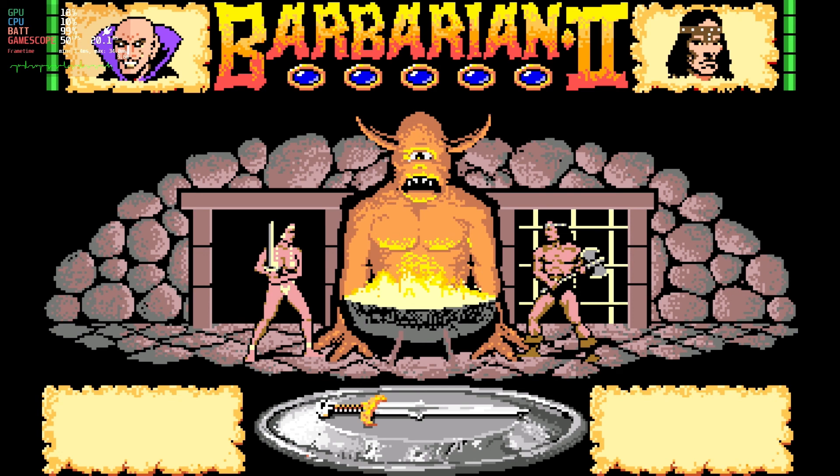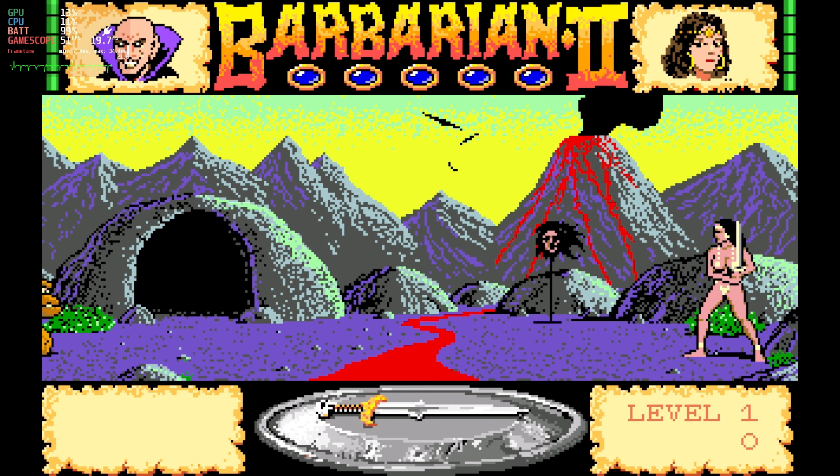There we go. And the game looks good, too. All right, sweet. So, we now have Barbarian looking good, loading as fast as we can, and you know how to do it all.